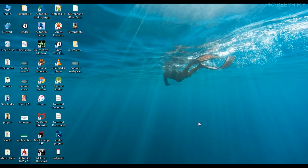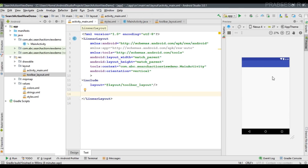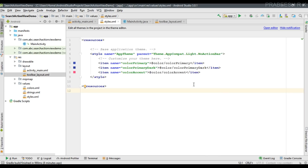In this video I'm going to show you how to place a search action view on the app bar. I already have an Android Studio project created with an application bar or toolbar. For disabling the default action bar, I made some changes inside styles.xml — for the app theme I changed the parent to light.NoActionBar, which simply removes the native action bar from the application.